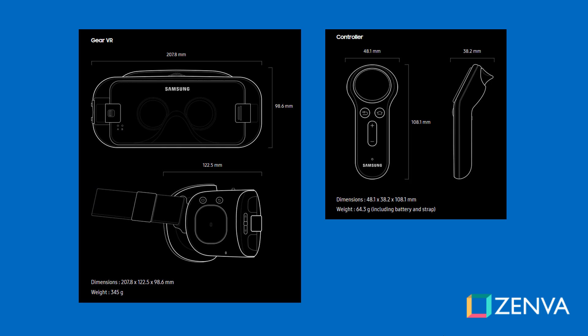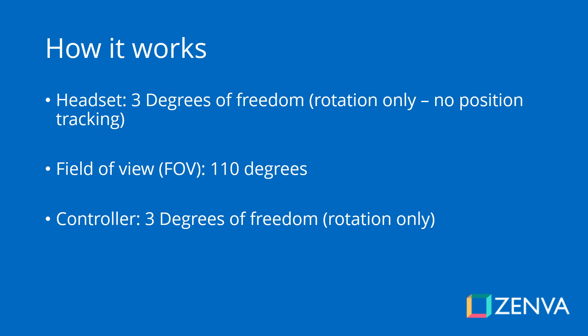You connect the phone using a USB-C or micro-USB port and the headset itself has a touchpad on the side and a button to go home and to go back. Since 2017 there is also a controller added. The headset itself has two sensors. One of them is a proximity sensor that activates when you put it on and the other one is an IMU or inertia measurement unit.